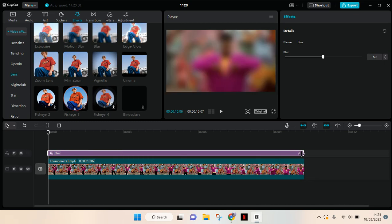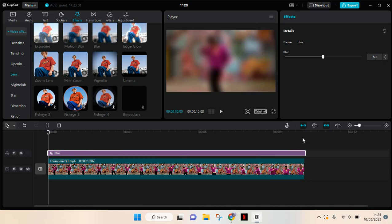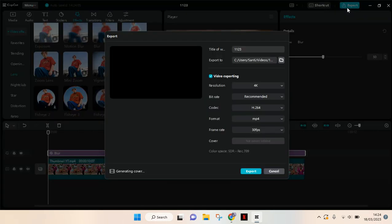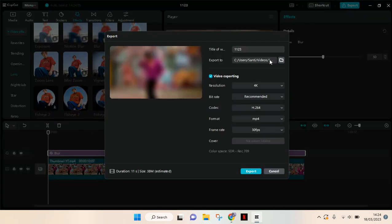Then you can adjust how much the blur, the intensity of the blur. I'm going to just go with 50. And then after that, export this video first.